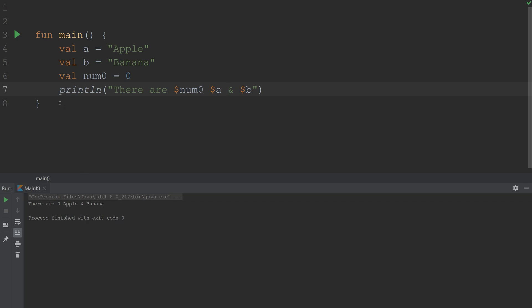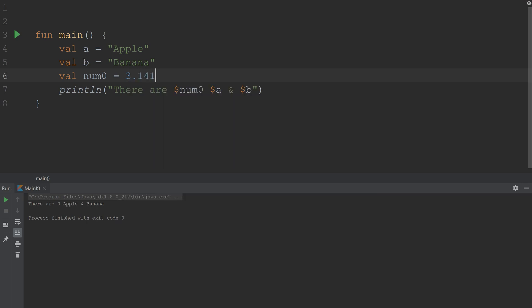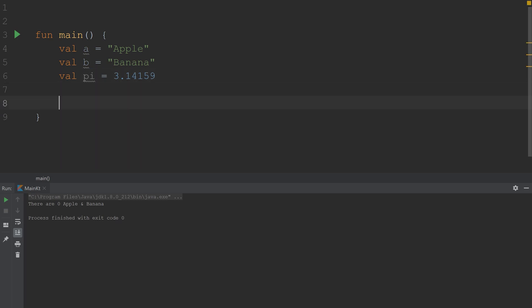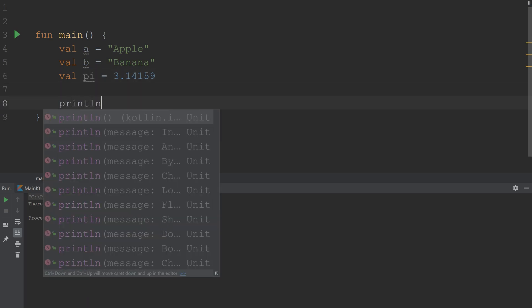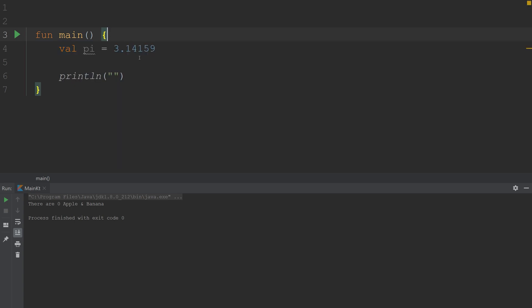Okay, so moving on to formatting. Let's make num0 equal to pi. So 3.14159. Call this pi. So we're going to print out another statement. I'll get rid of these.